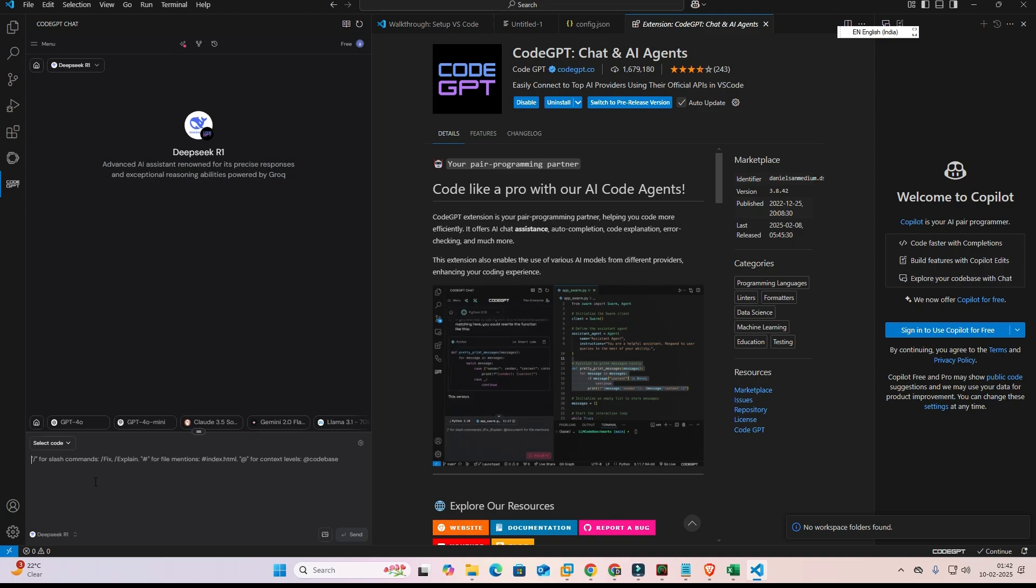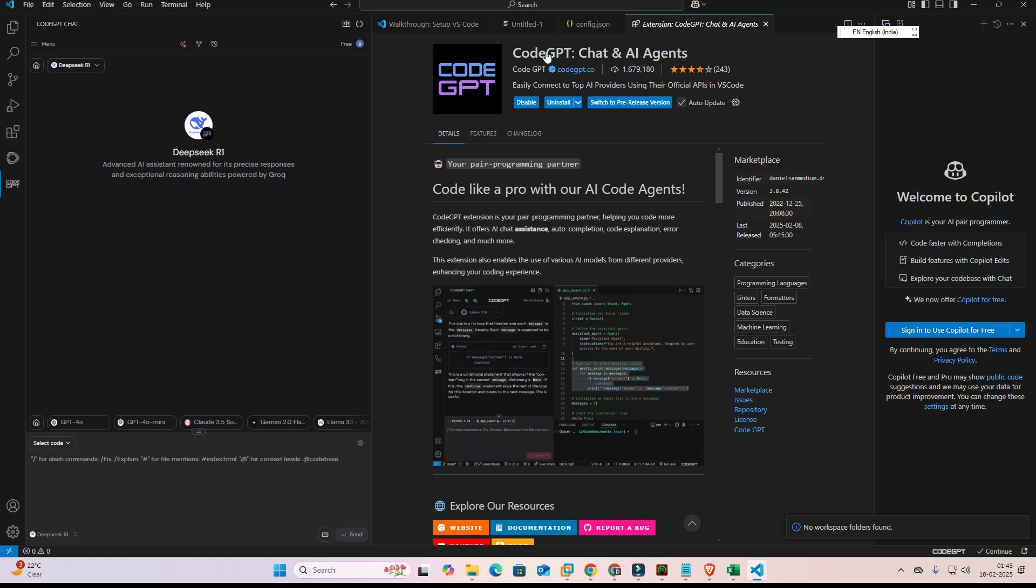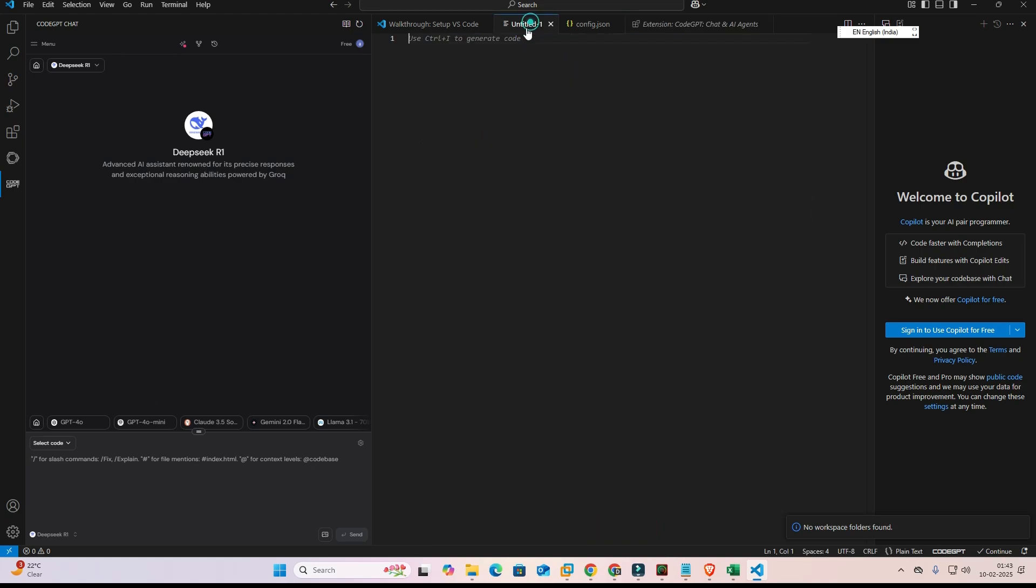So guys this is the simplest way to use DeepSeek AI in Visual Studio Code. Thank you for watching this video. Don't forget to like, share, comment on this video, and don't forget to subscribe the channel. Thank you guys.